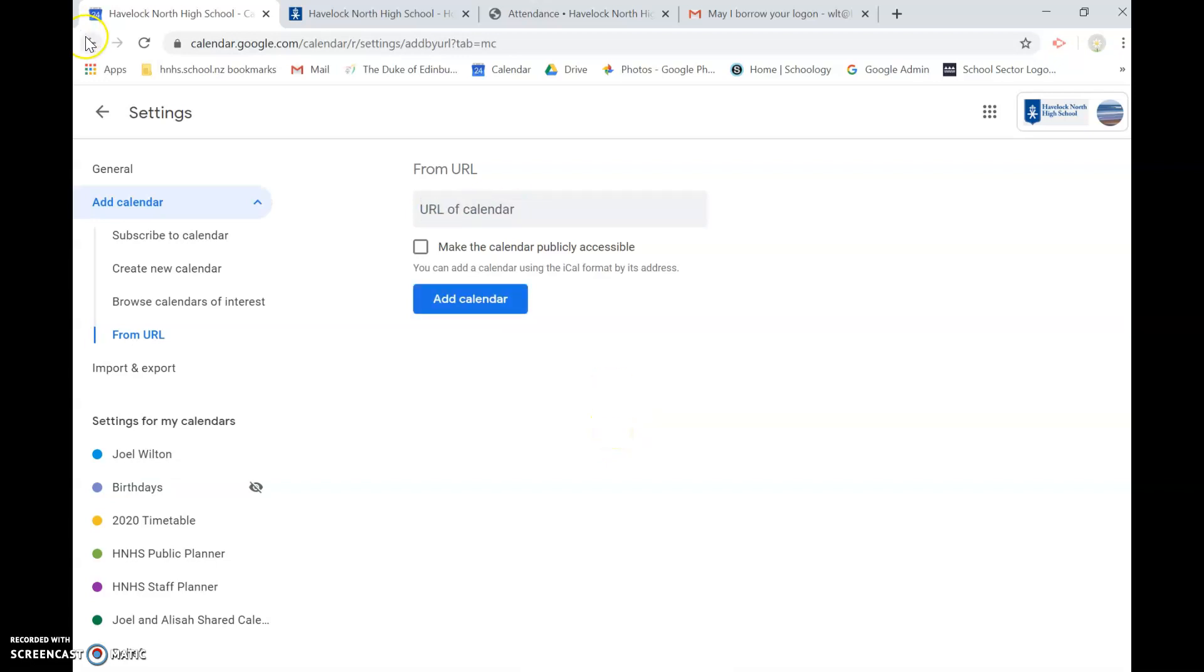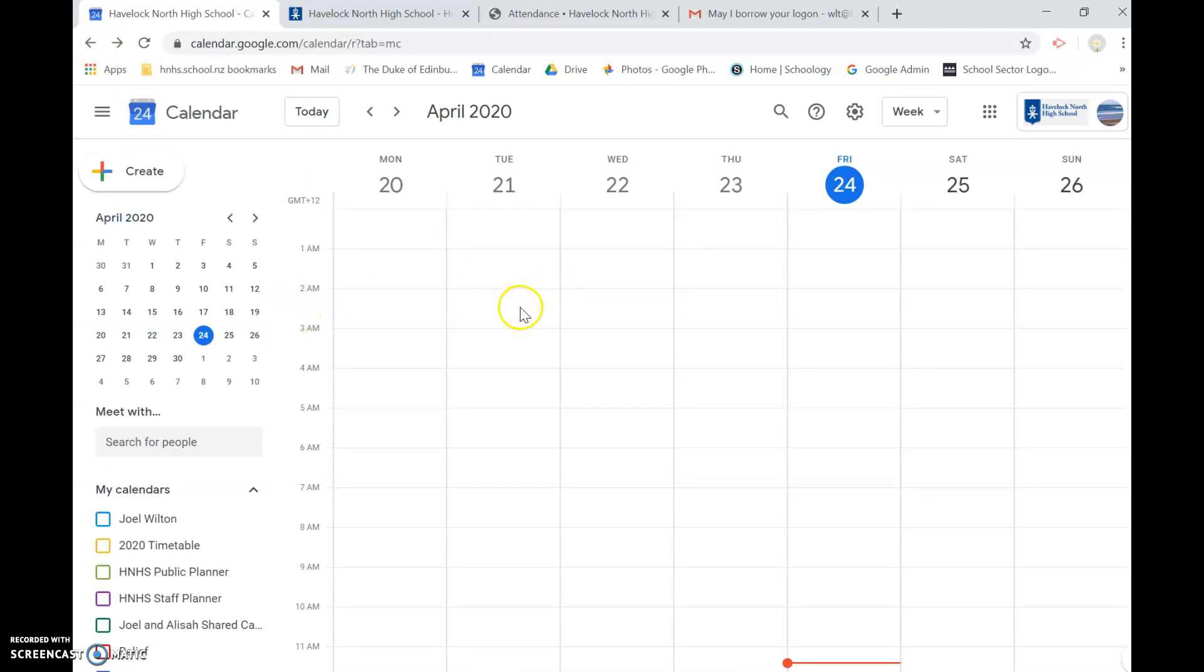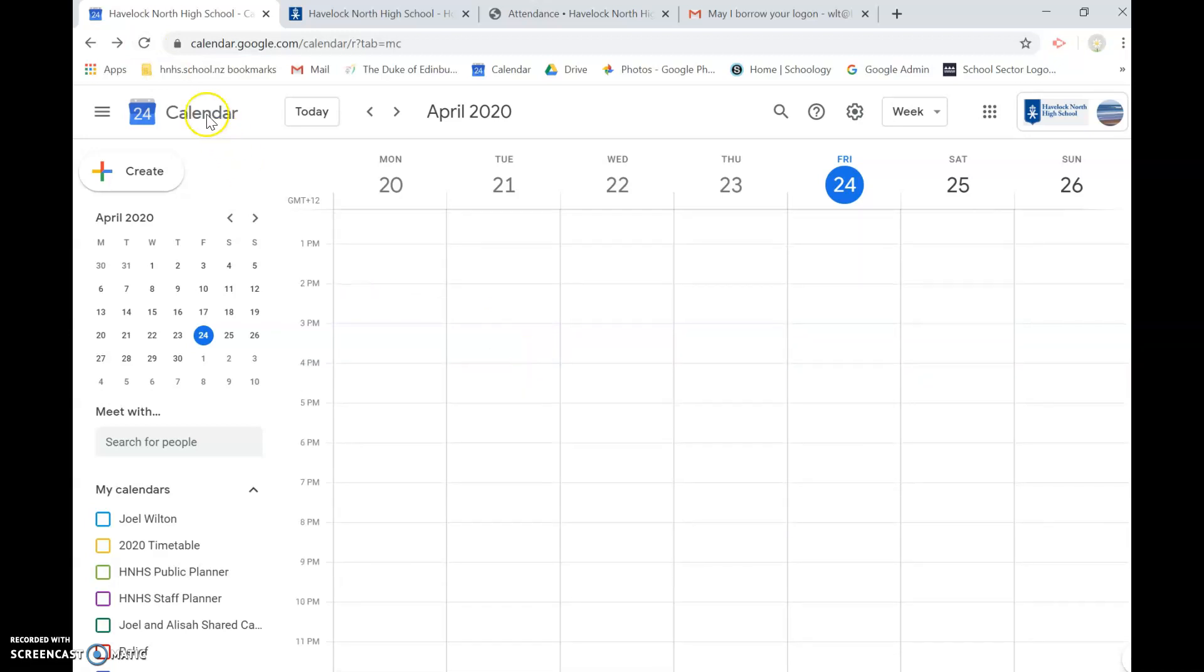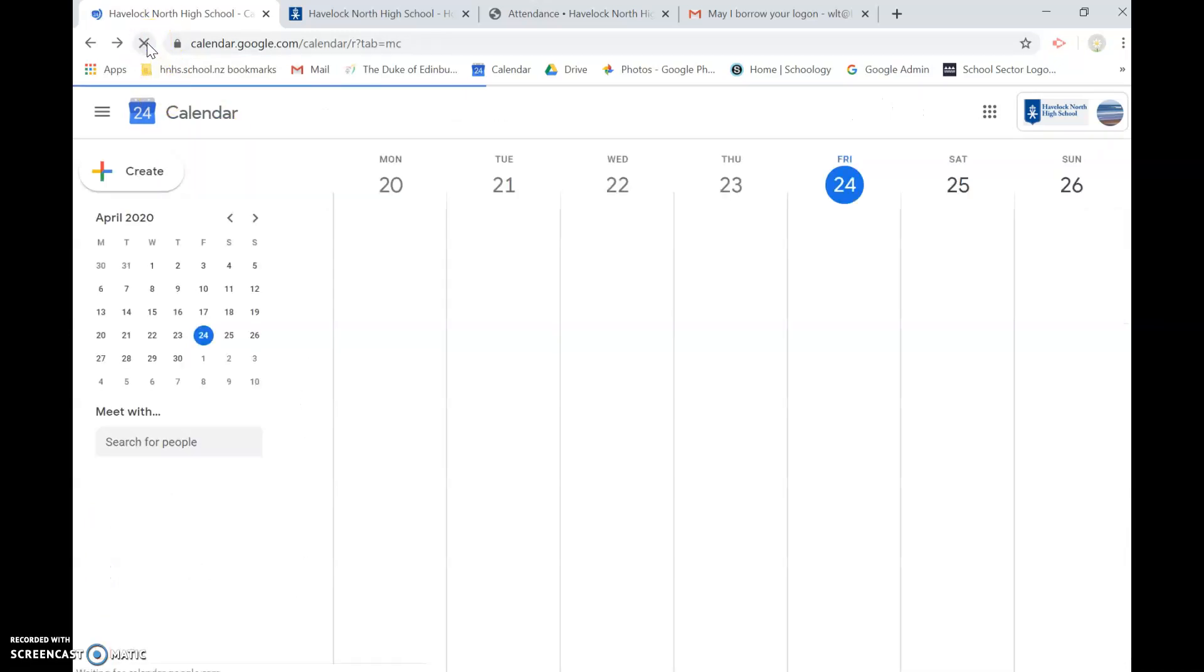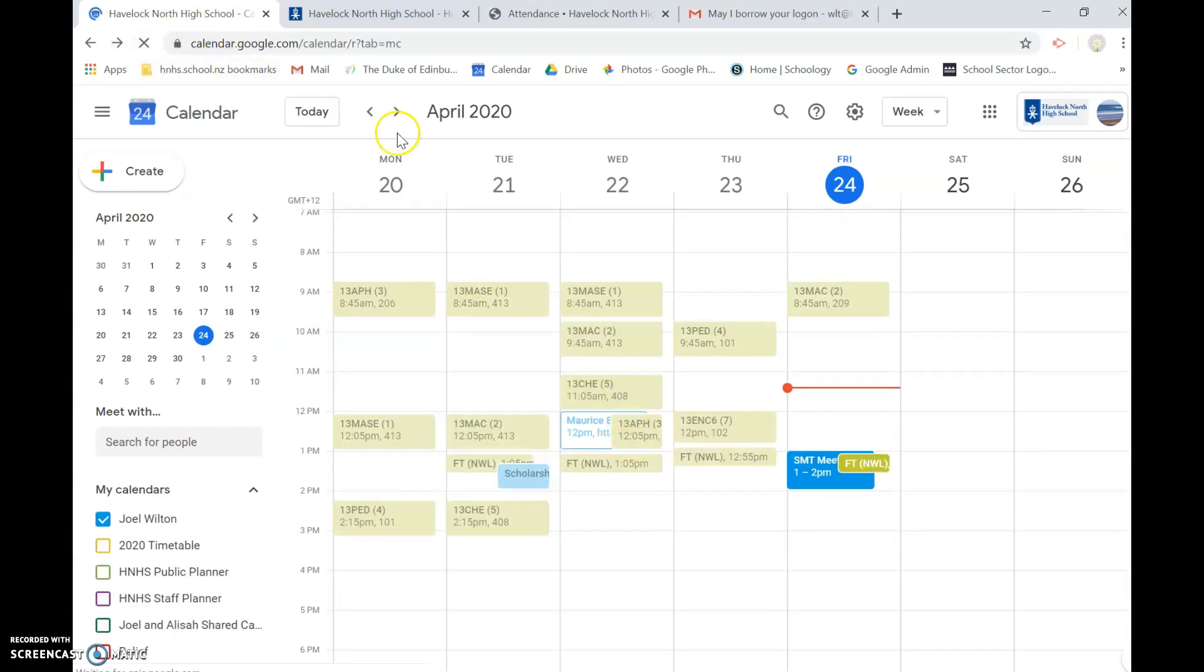That takes a couple of seconds and then we can go back to the calendar. It may not appear straight off the bat so you have to give it a few minutes to process all of that timetable and all of those periods into your calendar, but after a little while you should see that they start to appear.